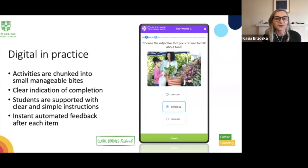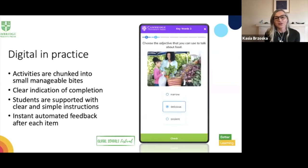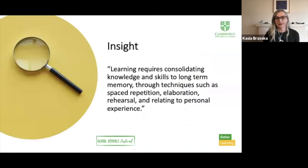There are a few things that digital tools can do to prevent cognitive overload. This activity comes from the Cambridge Primary Path Practice Extra Experience. As you can see, the activity is chunked into small bits and bytes, which allow the learner to focus on the task. There is a very clear indication of completion at the top of the screen to give the learner an idea of where they are in the activity and how much there is to complete.